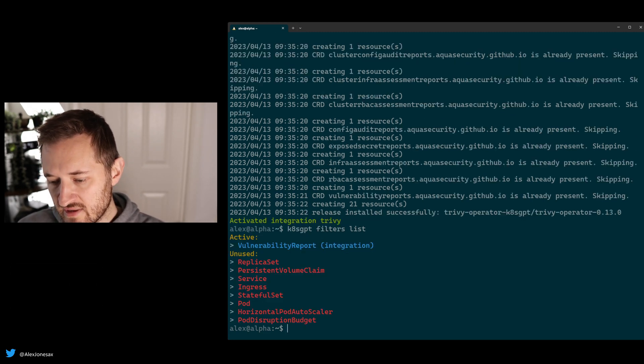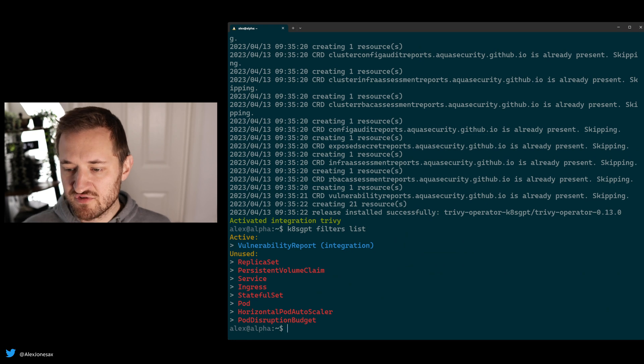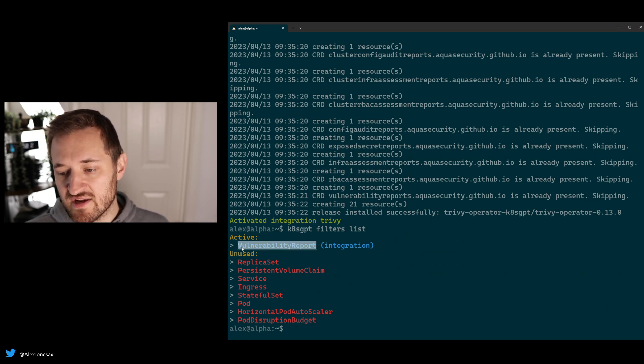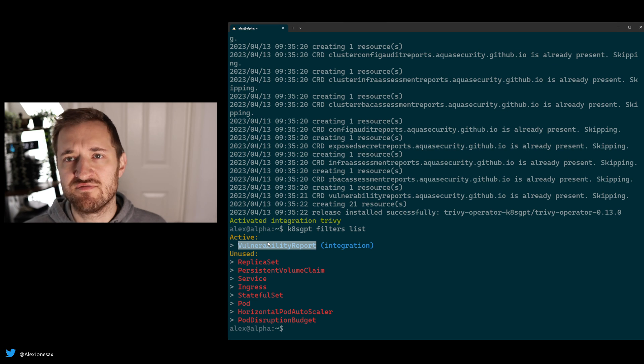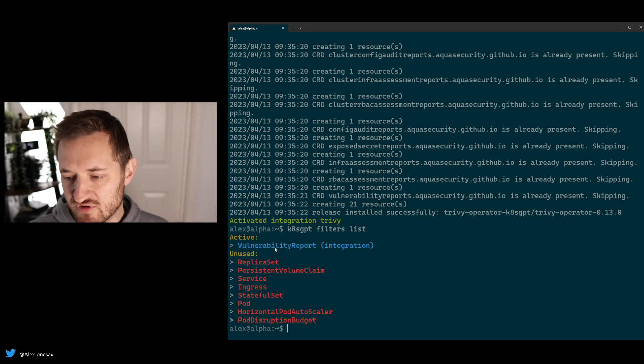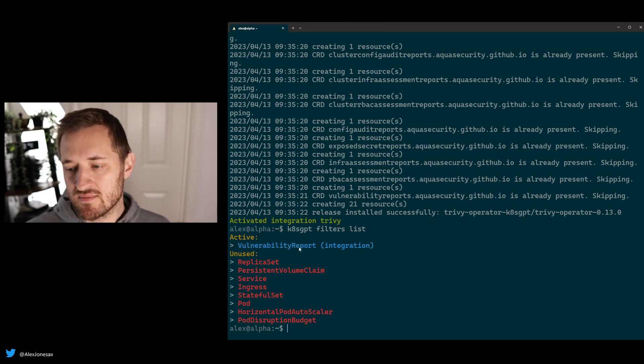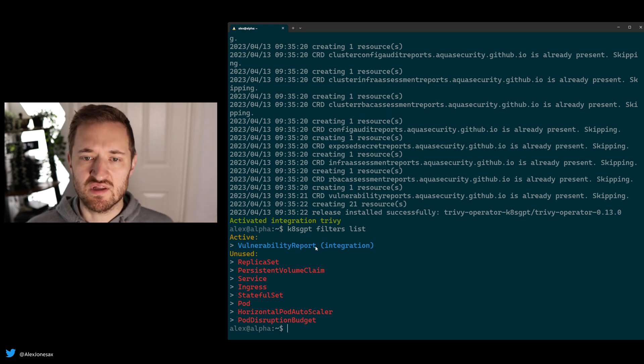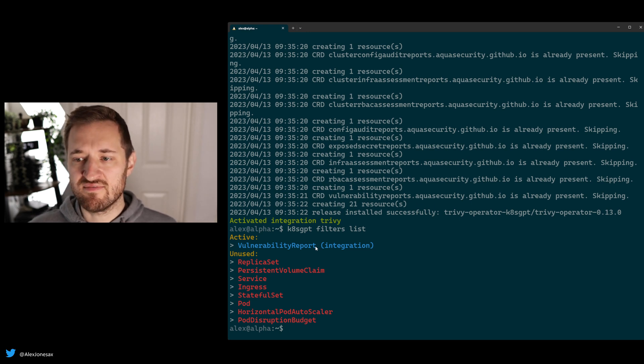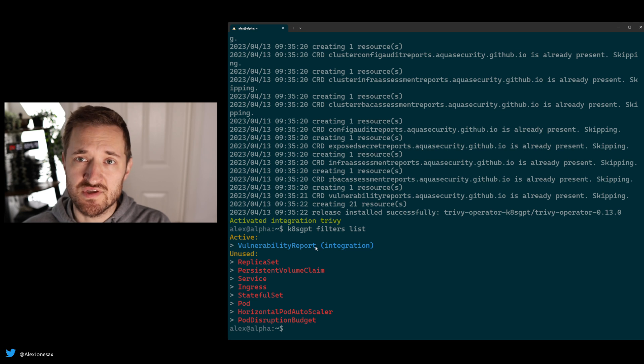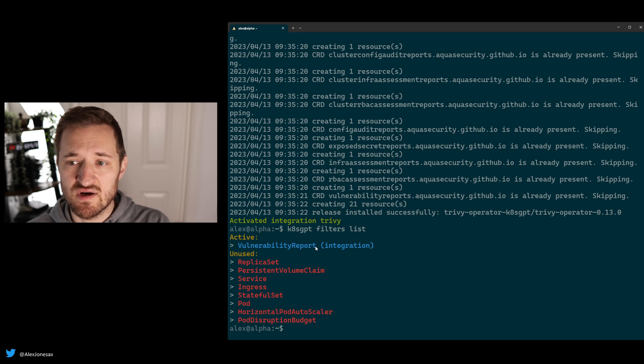You now see within your filters, there's a new filter that has been set to defaulting on active, and that is the vulnerability report filter. This comes from Trivy. So the way an integration really works is that you have the integration component in the code, and then an analyzer that goes with that integration.